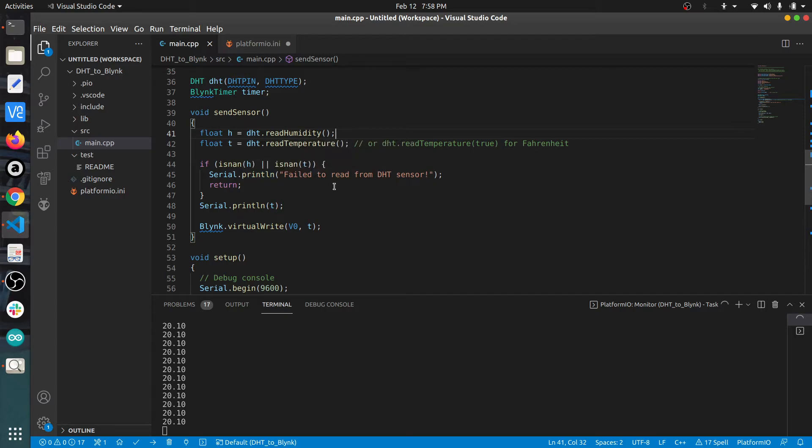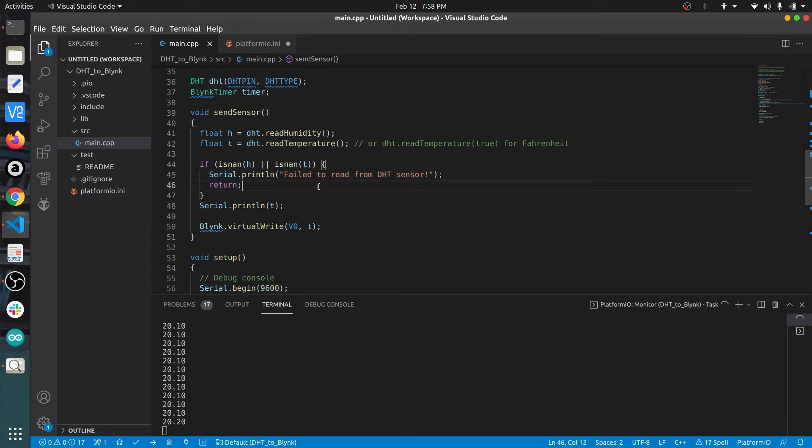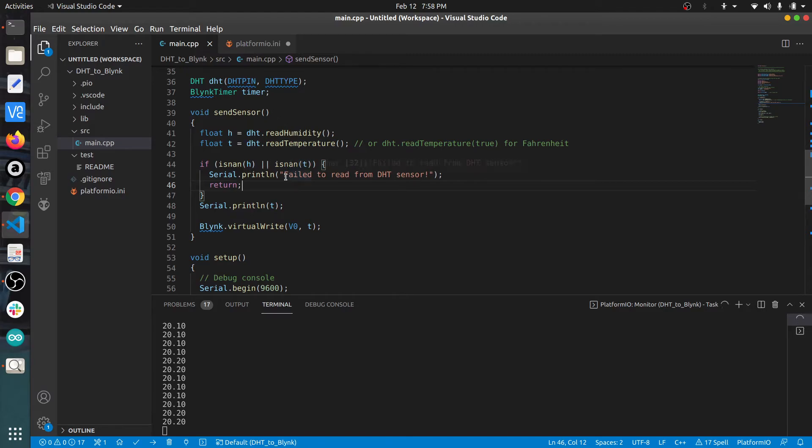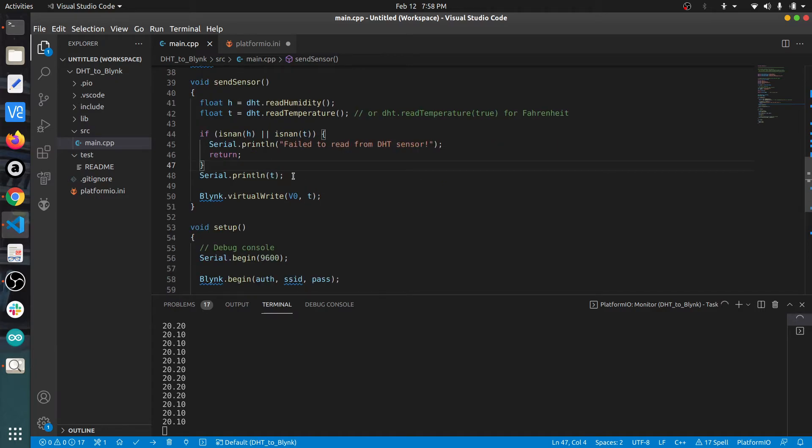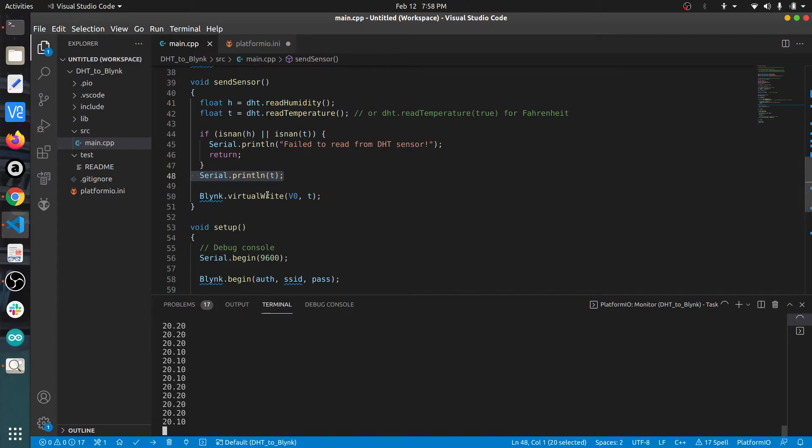In this chunk of code, we are checking whether we are actually getting some value on the pin or not. If these are none, we are not getting data. If they are none, we print that we have failed to get data from the temperature sensor. After that, I'm printing the value of T, the temperature, which you can see has been printed here.